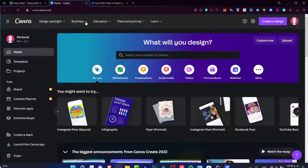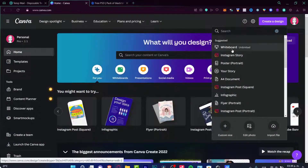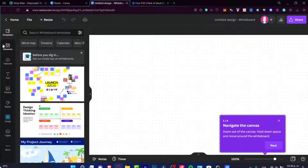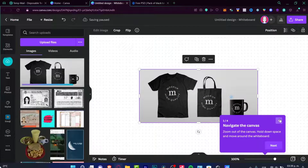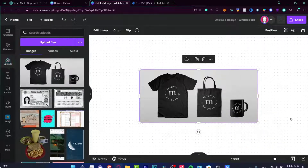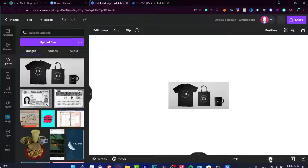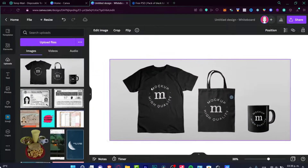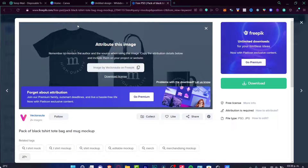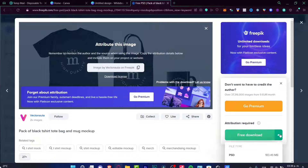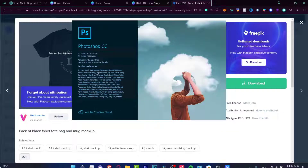If I go back into Canva and try to import that design, I'll go into Uploads, choose Upload Files, and select my image. But this is not really a mock-up per se, because it was only downloaded as an image. If I want to move individual items within this image, it just won't let me, because the whole thing was downloaded as a flat image.